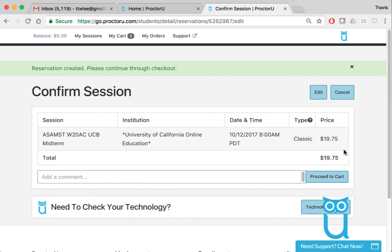Alright, so good luck on the midterm and final. I hope these directions were pretty straightforward. If you have any questions, go ahead and email your GSI or the faculty and they'll be able to help you.